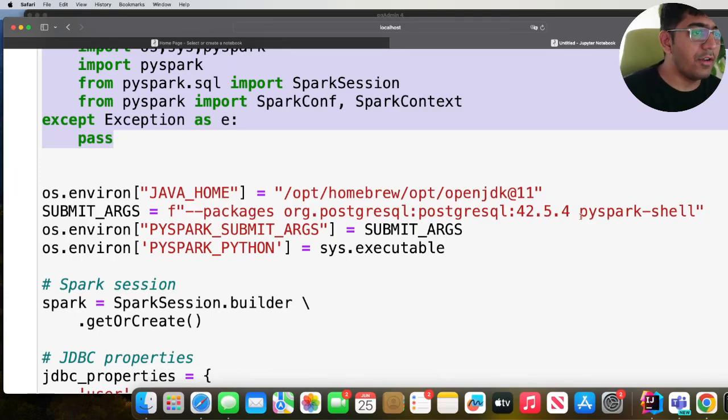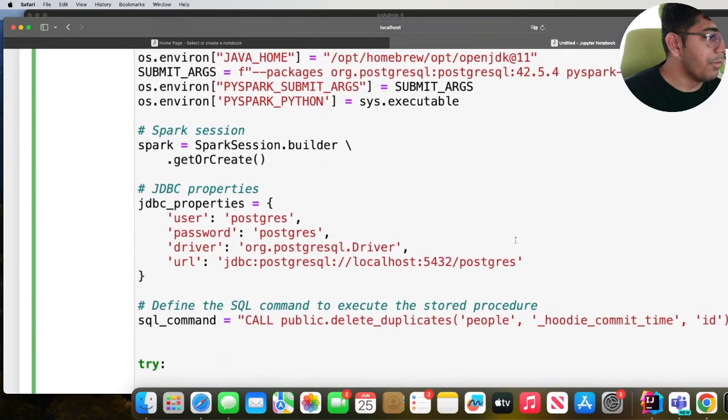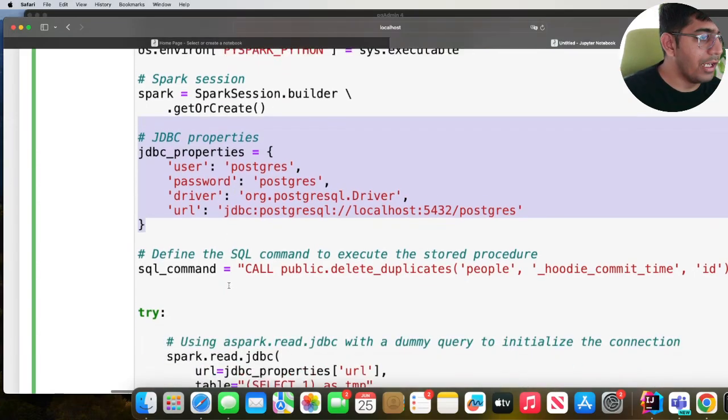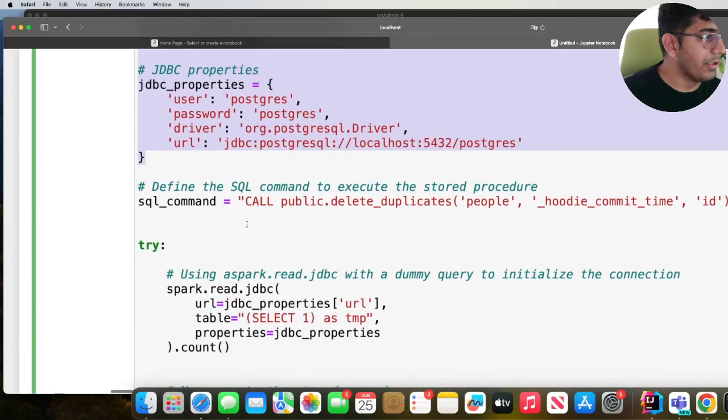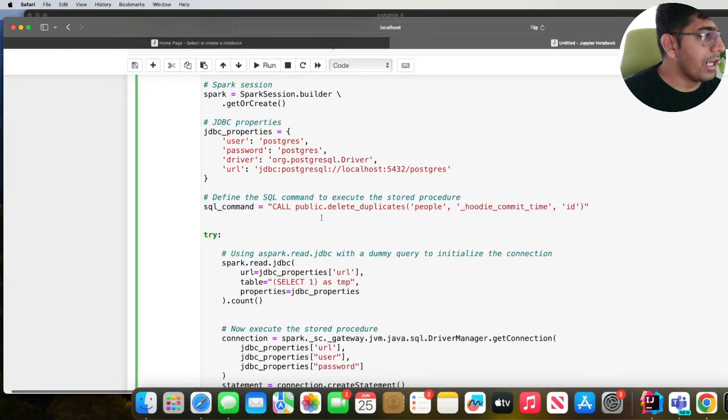In a JSON dictionary I define the username, password, driver and URL as you can see over here. And this is the stored procedure that I would want to use which is public.delete_duplicate.